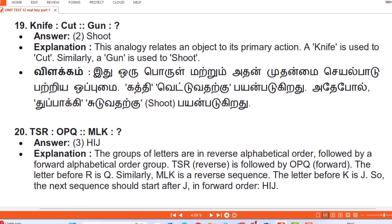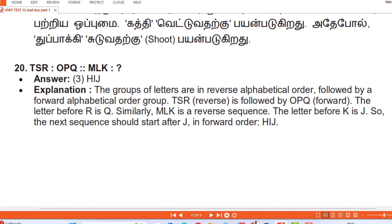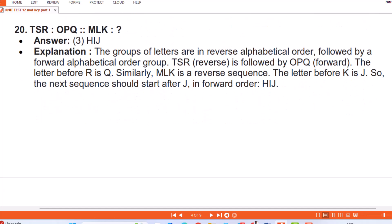Question 20: TSR OPQ MLK : Answer — HIJ. Explanation: The groups of letters alternate between reverse alphabetical order and forward alphabetical order. TSR is reverse, followed by OPQ which is forward. The letter before R is Q. Similarly, MLK is a reverse sequence, and the letter before K is J. So the next sequence should start after J in forward order: HIJ.